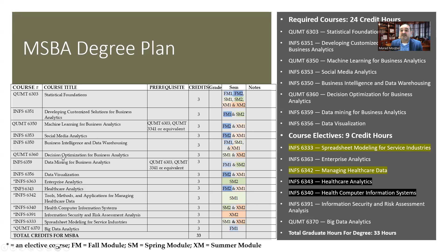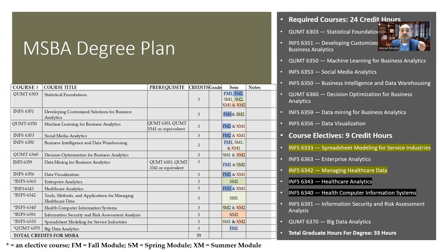We also have Decision Optimization — what we call prescriptive analytics; Data Mining for Business Intelligence — covering supervised machine learning; and Data Visualization, where we focus on Tableau, which is highly demanded by employers, and also cover SQL, another highly demanded skill set.